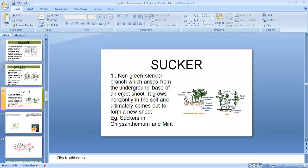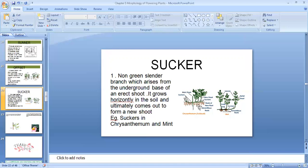The next one is sucker. You see it in chrysanthemum and mint. In this, there is a main shoot which is erect, non-green, and underground. From below the ground a horizontal stem arises, which comes out and becomes straight to form a new shoot. Above the ground there are leaves. This is sucker in chrysanthemum and mint.